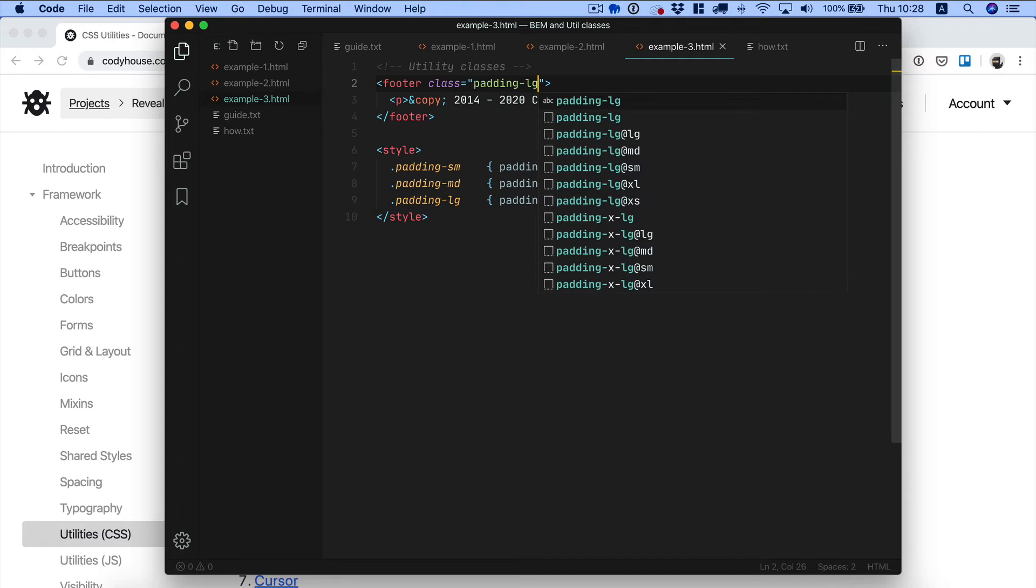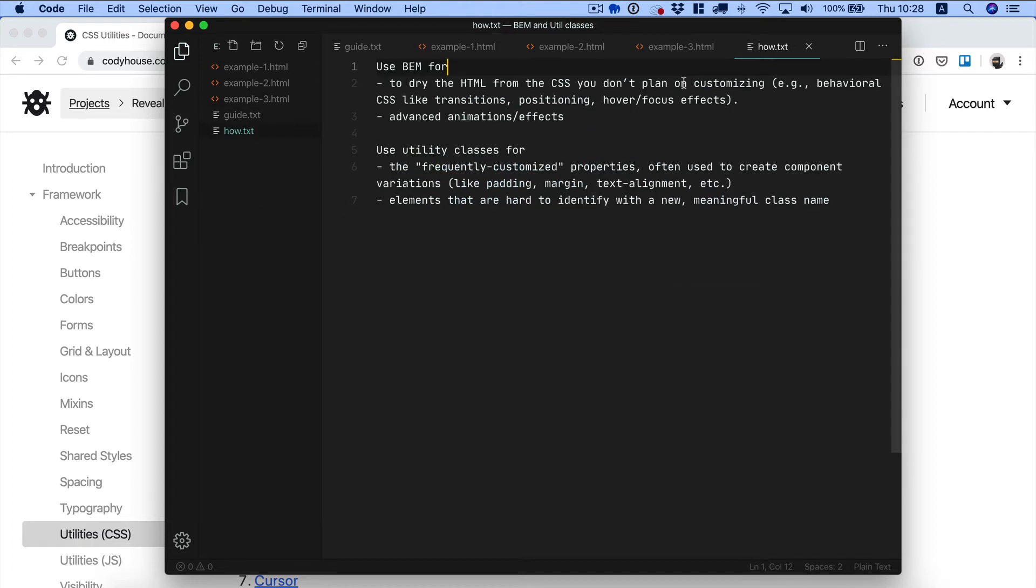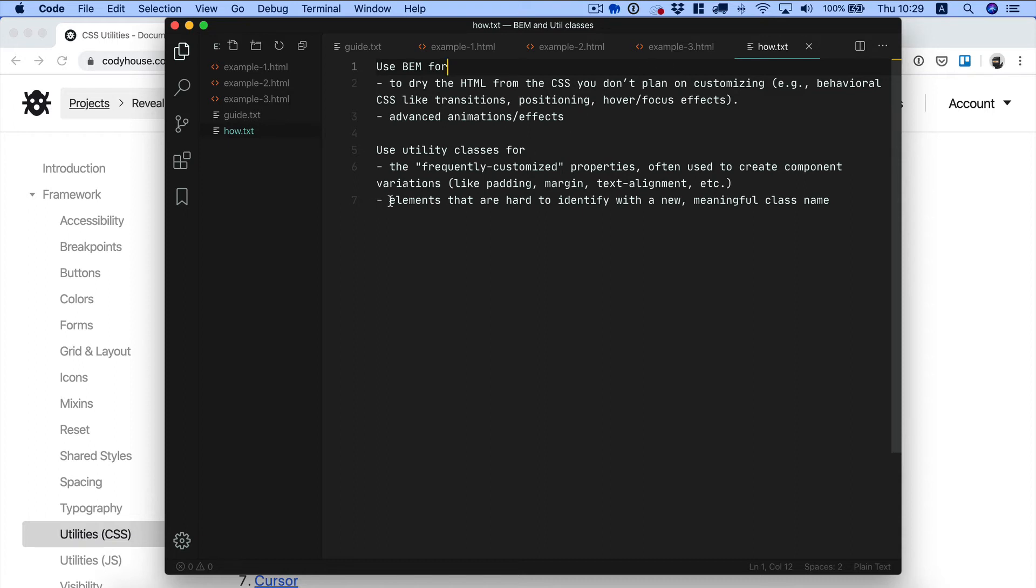Now when should you use BEM and when should you use utility classes? Use BEM to drive the HTML from the CSS you don't plan on customizing, so we're talking about behavioral CSS stuff like transitions, positioning, hover focus effects and so on, and also to create advanced animations and effects, those unique effects that are hard to create using utility classes if even possible. Use utility classes for the frequently customized properties, stuff like padding, margin, text alignment, those small changes that you need to do to a component when you are using it somewhere else on your website. Use utility classes for elements that are hard to identify with a new meaningful class name because the issue with BEM is when you have to come up with too many meaningful names and it becomes a frustrating method. Let me show you a real-life example.